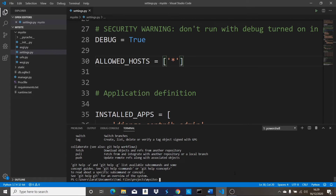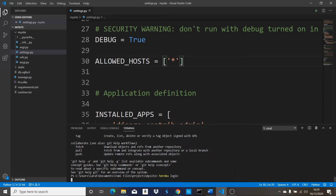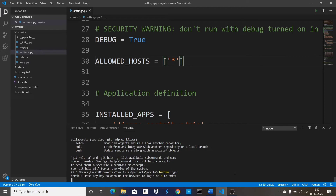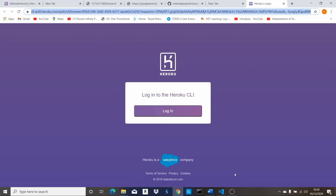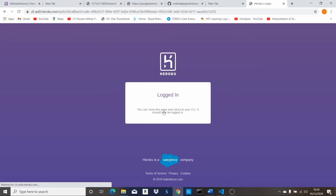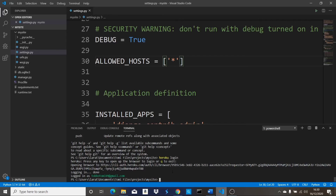You should also make sure that you have a Heroku account. If you don't, go to heroku.com and sign up. Then come back to your terminal and type 'heroku login'. This is going to prompt you to open your default browser to log in. It says press any key to open the browser or Q to quit. Press any key and it's going to open your browser and take you to the authentication page. Once you click login, it says 'Logged in' — you can close that page and return to your CLI. It should now show you're logged in.